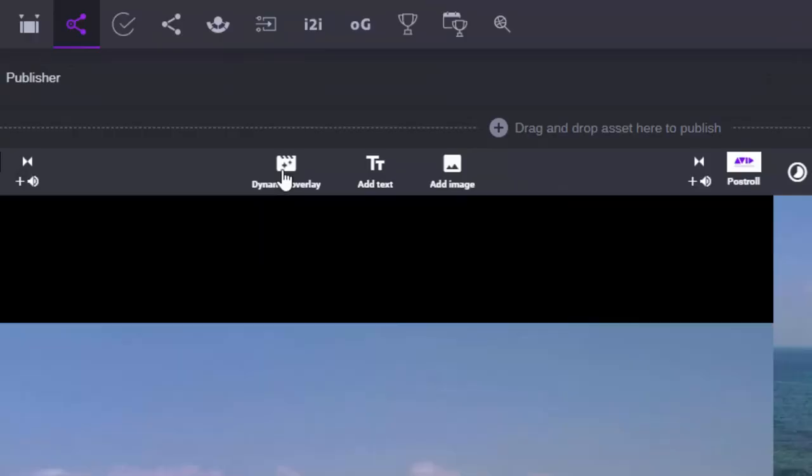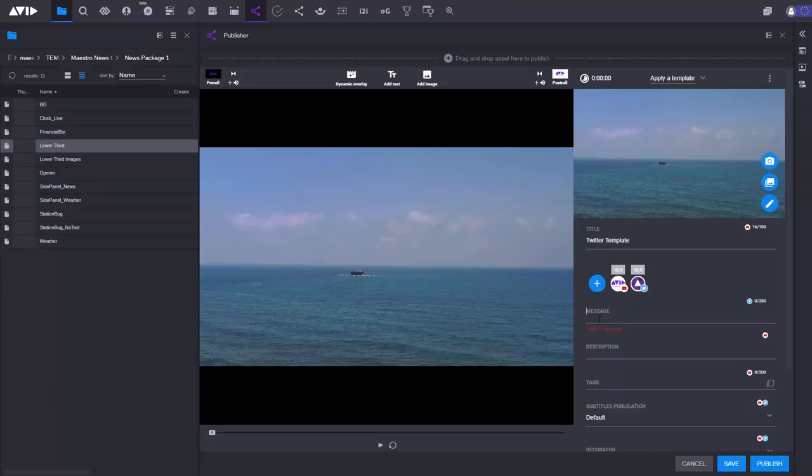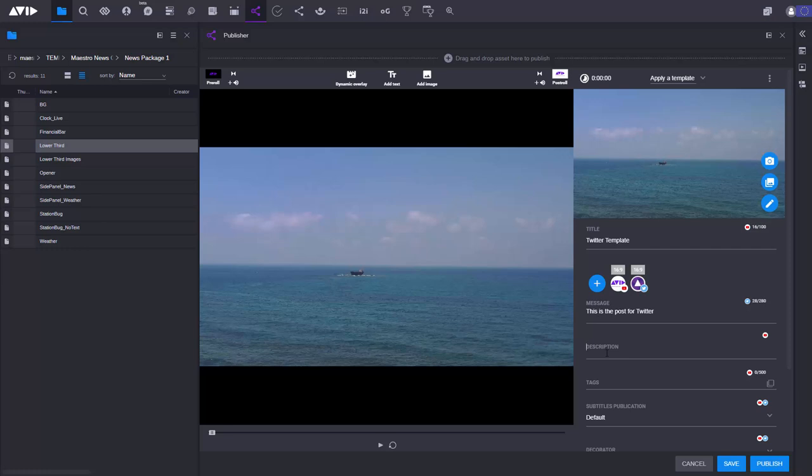I also have the option here of adding additional graphics called dynamic overlays. I can add static text. I can also add additional images here as well. Now because I'm publishing to both YouTube and Twitter then I have to fill out some information of course. So this is the post for Twitter. Because I'm posting to YouTube I can of course add in a description. I can also add tags for example. There's other functionality in Media Central Publisher where I could publish in square video or vertical video as well. But all I need to do now is hit the publish button.